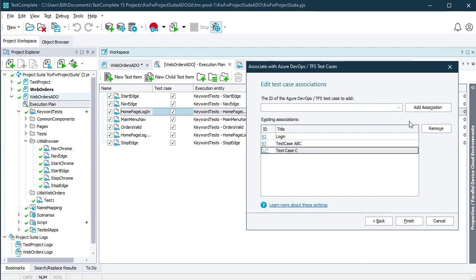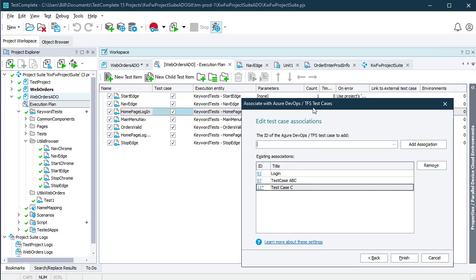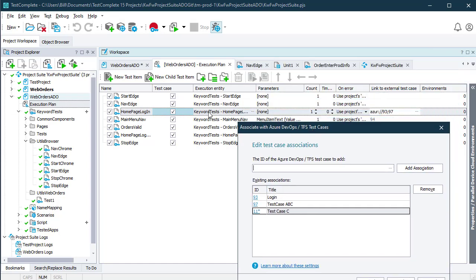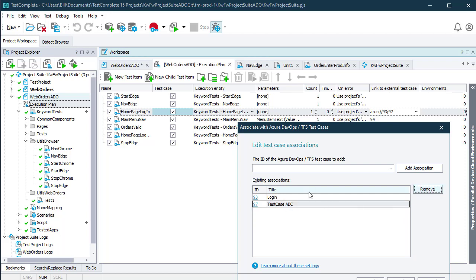That will add them to the list of associated test cases. The mapping is that one automated test item in TestComplete can map to many tests in Azure DevOps.